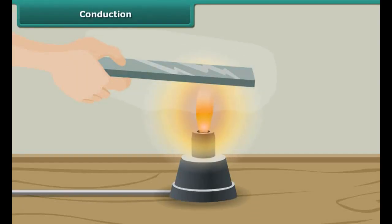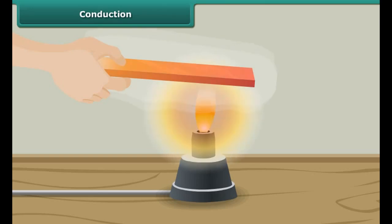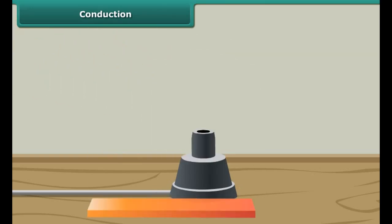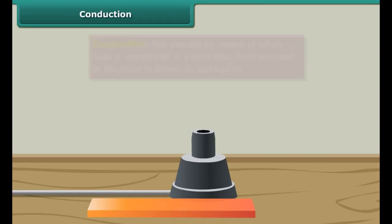Let us perform an experiment. Take a metal rod, hold one end, and heat the other end. In the beginning, the end held in the hand is not hot. However, very soon we find that the end becomes hot and we are not able to hold the rod any longer. This means that some heat has been transferred. The process by which heat is transferred in a solid body from one part to another is known as conduction. Conduction happens mainly in solids. Note that conduction is not possible in vacuum.